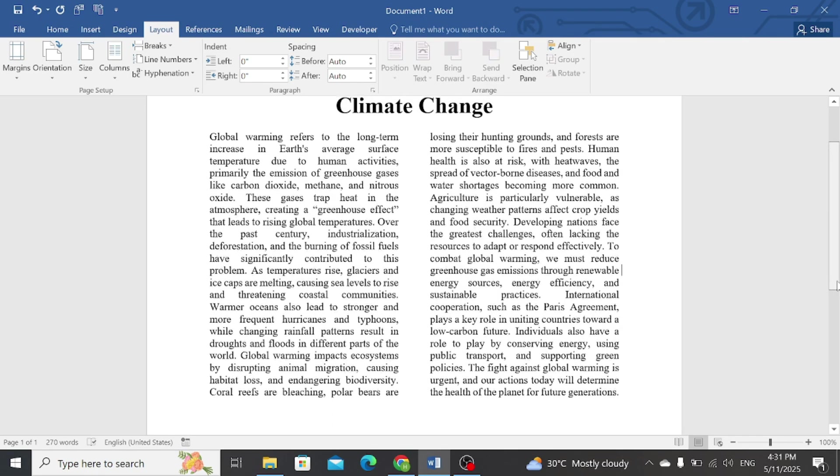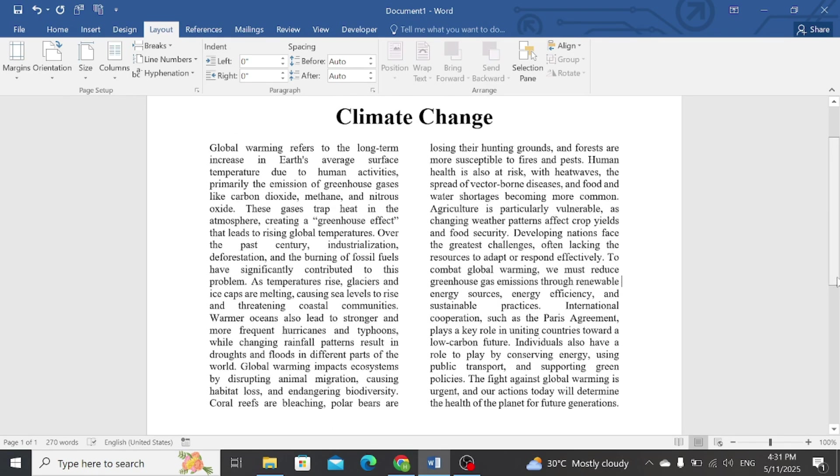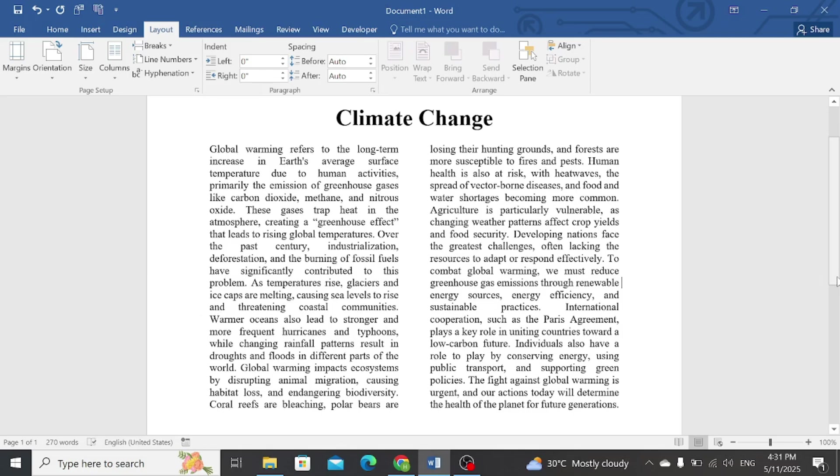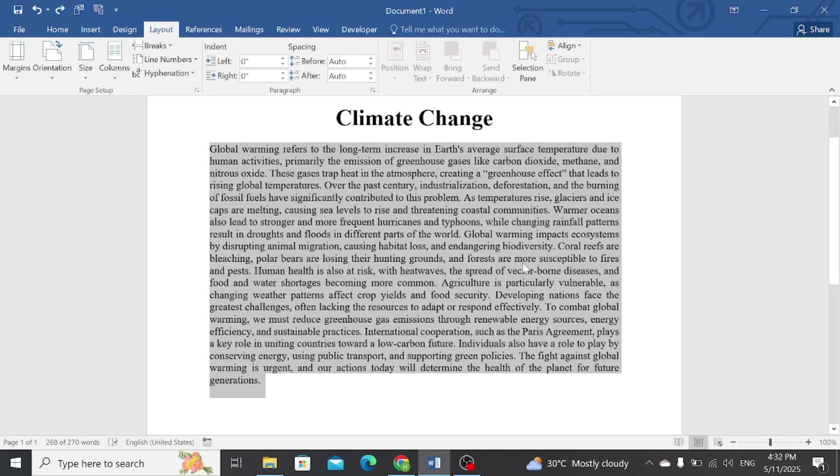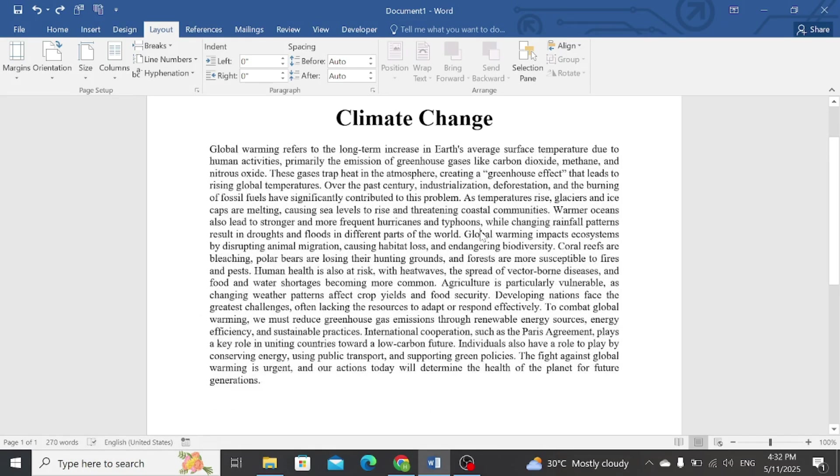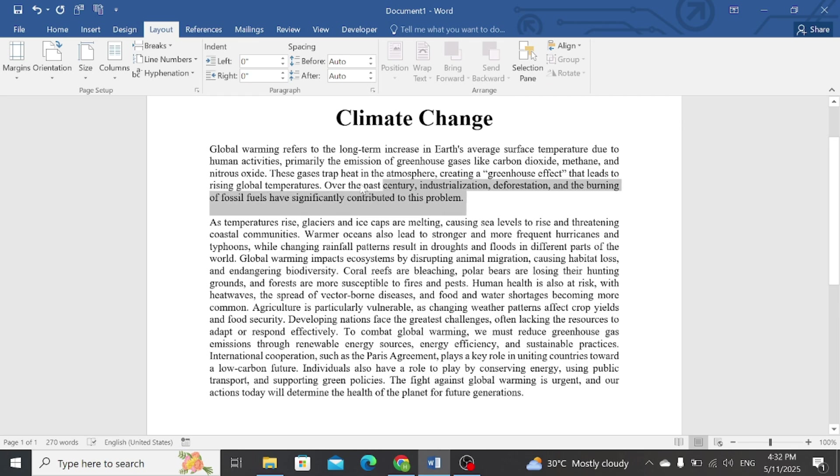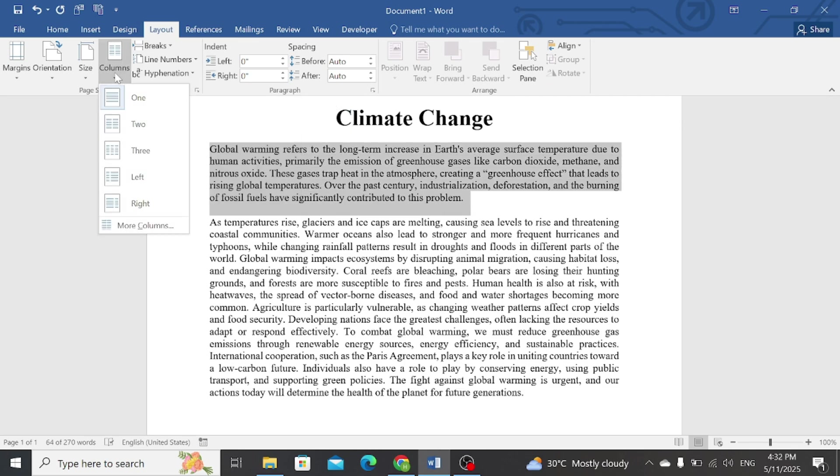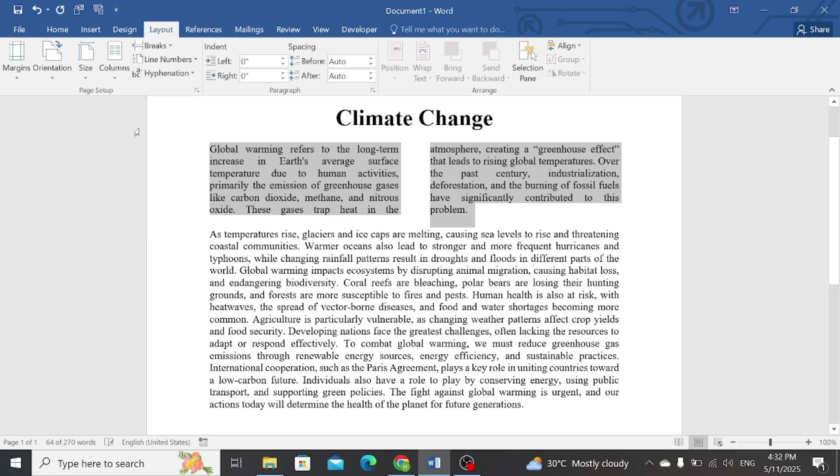For example, I'm not going to change all of the text into two columns, rather I want to convert a few lines into two columns. Simply select the text you want to convert to two columns. Click on Columns and select Two. In this way, some of the text would be converted into two columns, while the rest will be available in one column.